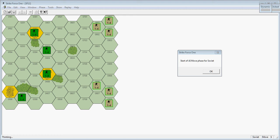The Soviets are in brown and the US are in green. There are two values at the bottom of each counter. The leftmost is the combat strength of the unit, and the rightmost is the number of movement points the unit can spend each game turn.